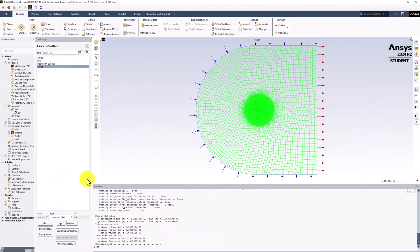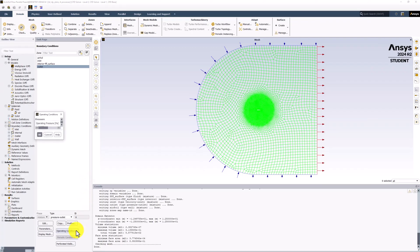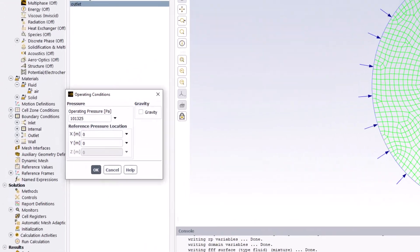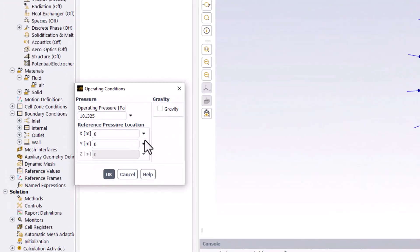Note that this gauge pressure is relative to a specific operating condition. We can check this value by selecting Operating Conditions, where we will see that it is set to Atmospheric Pressure. Using gauge pressure instead of an absolute pressure reduces errors caused by saving small differences of large numbers to memory.